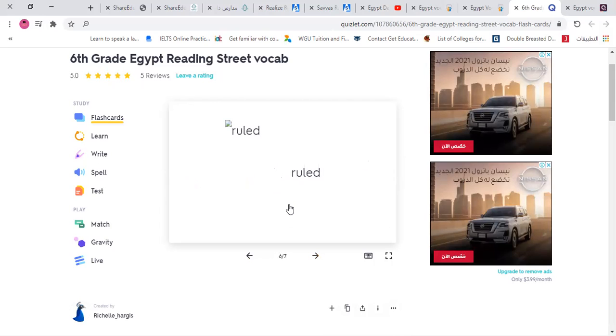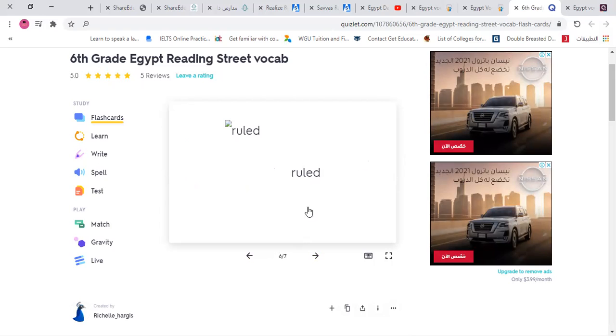'Reigned' means the person who rules. Like the pharaoh — he reigned in Egypt. So 'reigned' means ruled.